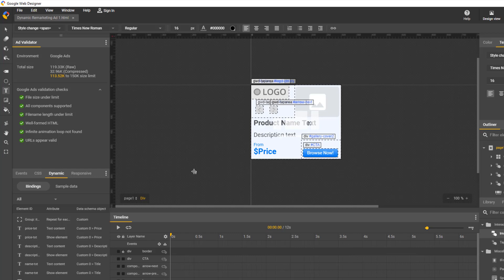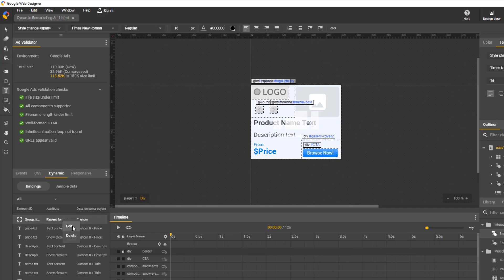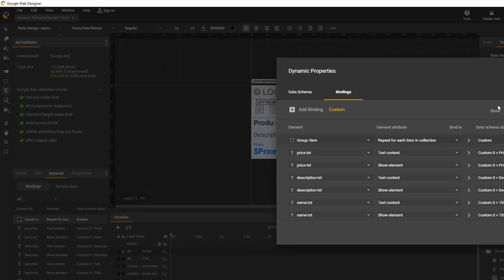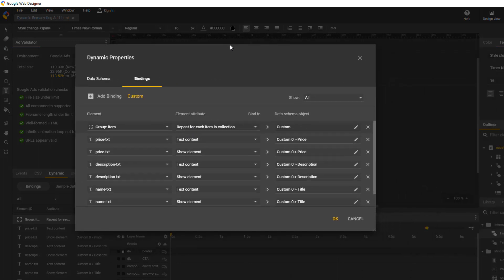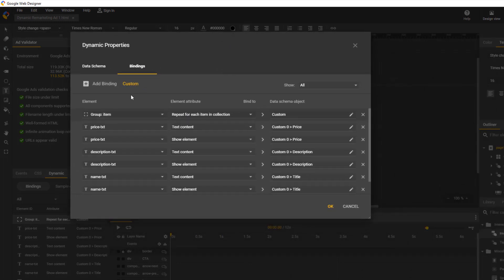In the bottom left corner of the screen, you will see a little section with a tab that says Dynamic. Click on that and select Bindings. Since we used a template, all of this information is set up. Right click on one of these items and click Edit. When this pops up, you should see three columns: element, element attribute, and data schema object.